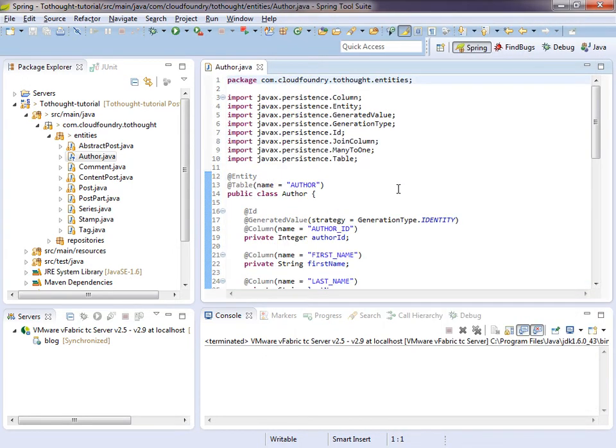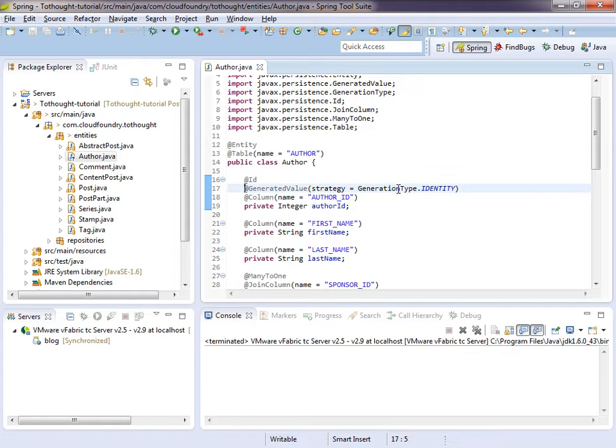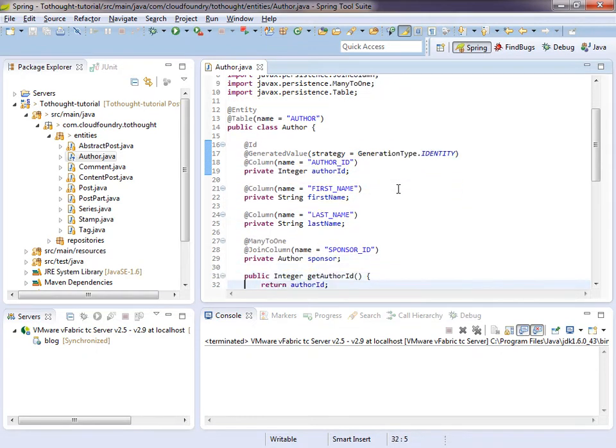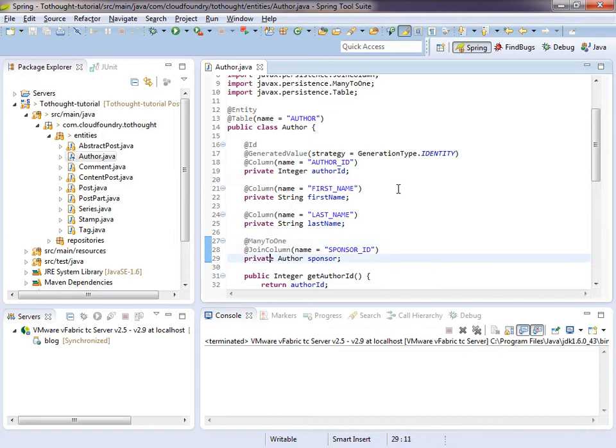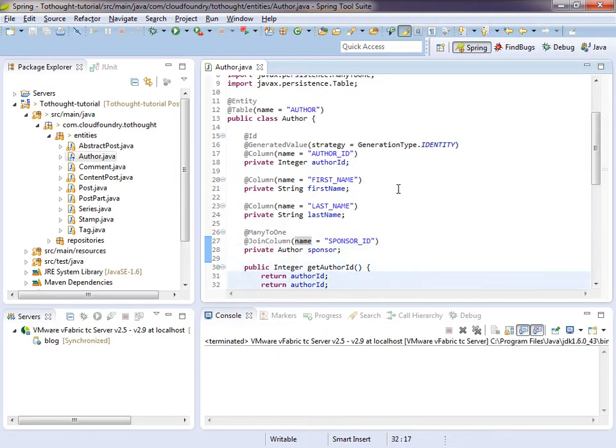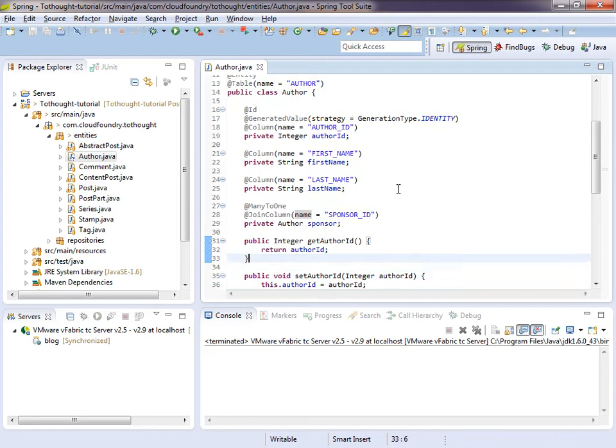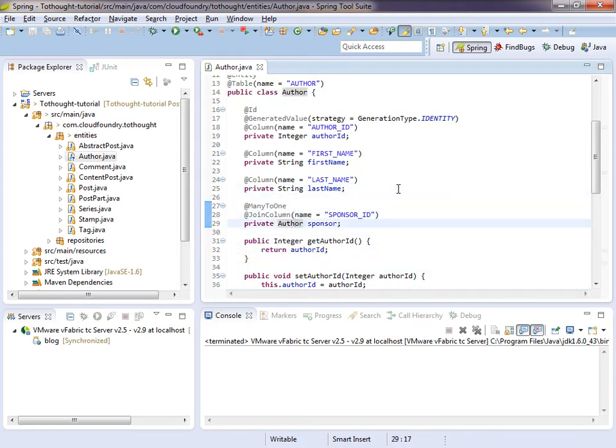And we will also define our join column on this attribute. So now we can join to the sponsor. So let's create some accessors. Let's just take a quick look at everything. So we have column names for everything. We have our generated value annotation. And then we have our sponsor mapped using a many to one annotation. Because one sponsor can sponsor many authors. And we specify our join column. Just like any of our other joins. So now the author can point to its sponsor, which is also of type author.